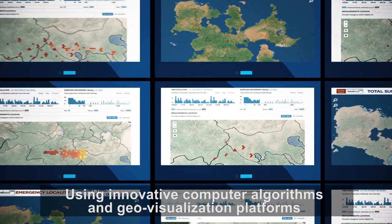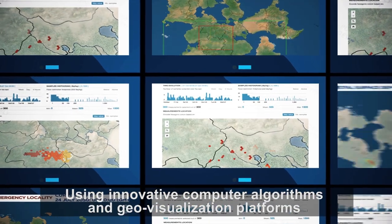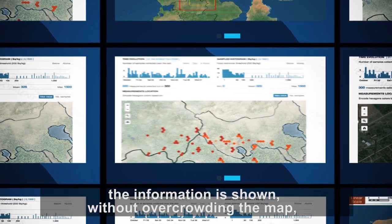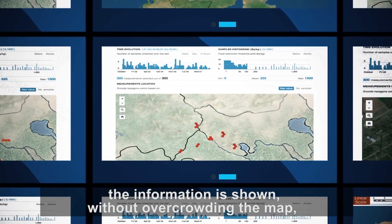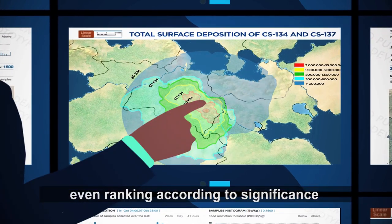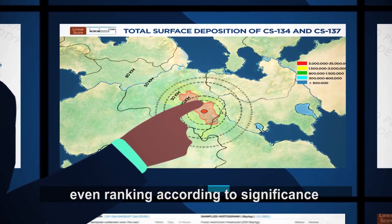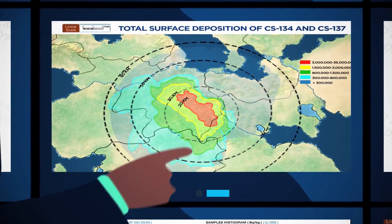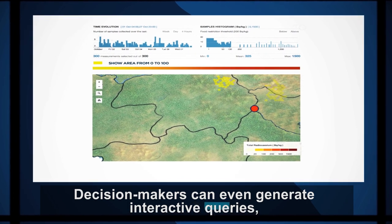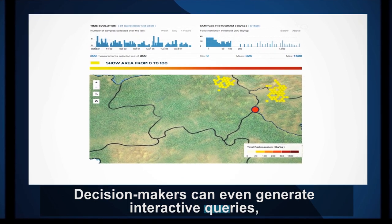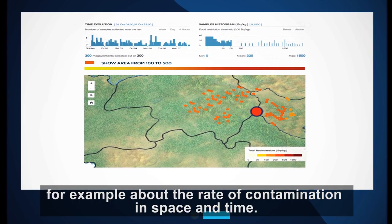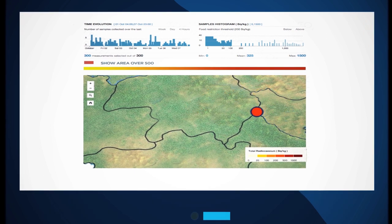Using innovative computer algorithms and geovisualization platforms, the information is shown without overcrowding the map, even ranking results according to significance. Decision makers can generate interactive queries — for example, about the rate of contamination in space and time.